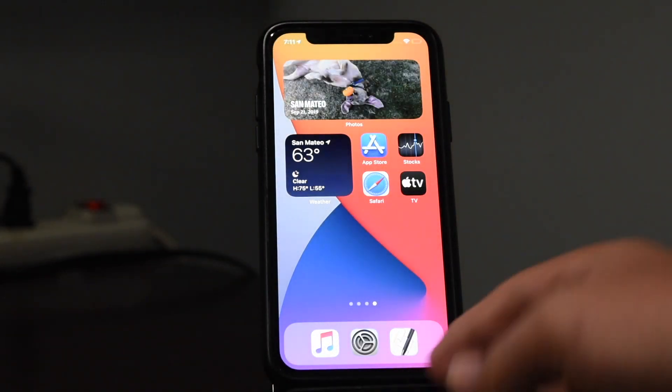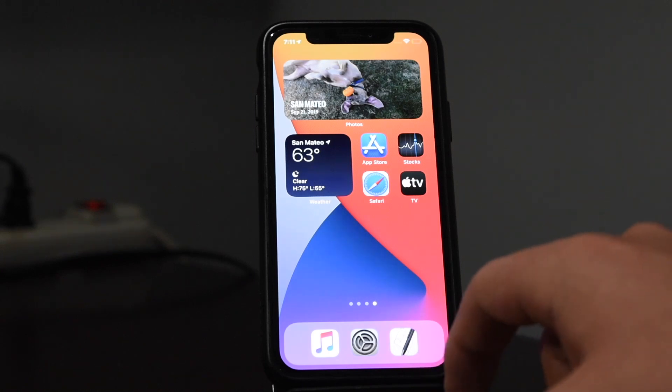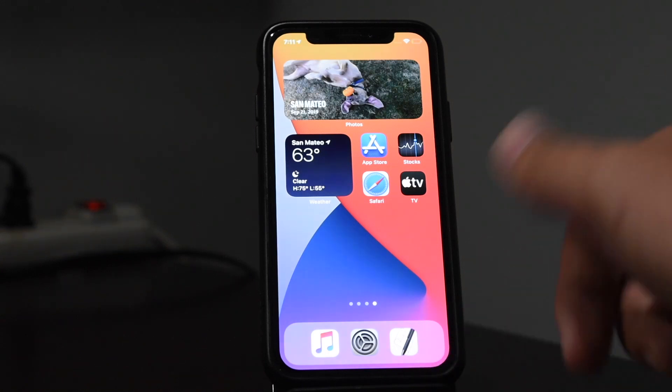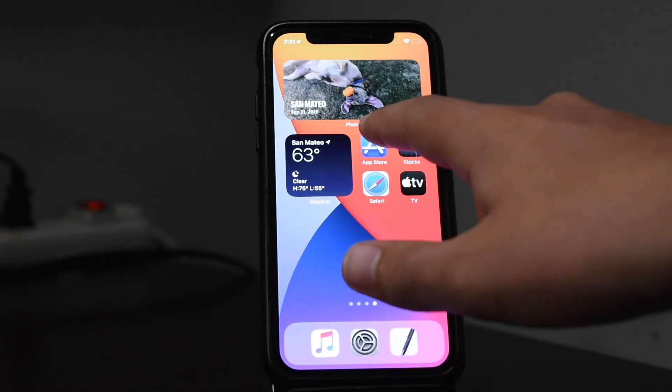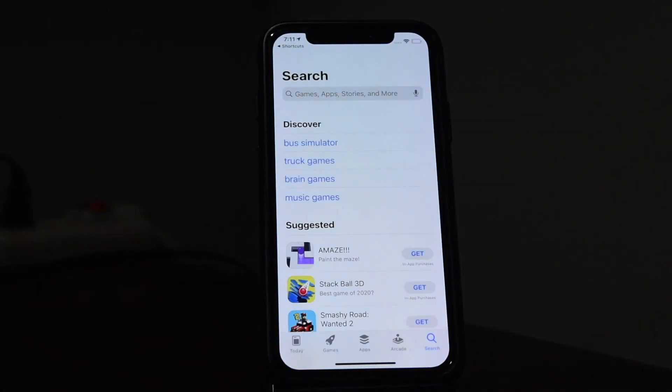And now, as you can see, when I try to open up an app — for example, if I try to open up the App Store — it does show the Shortcuts page, but it's very short and the animation just looks much smoother overall.